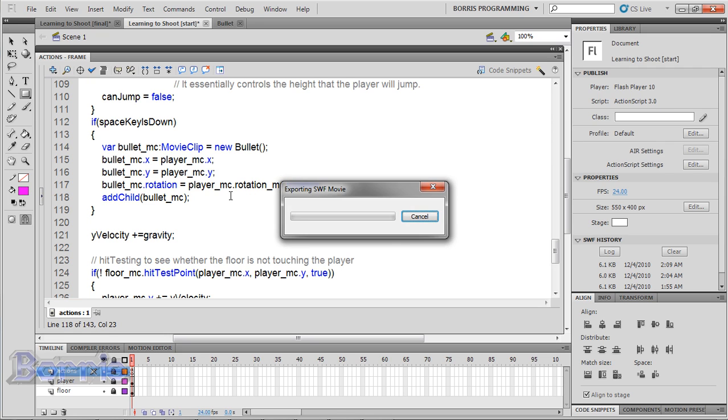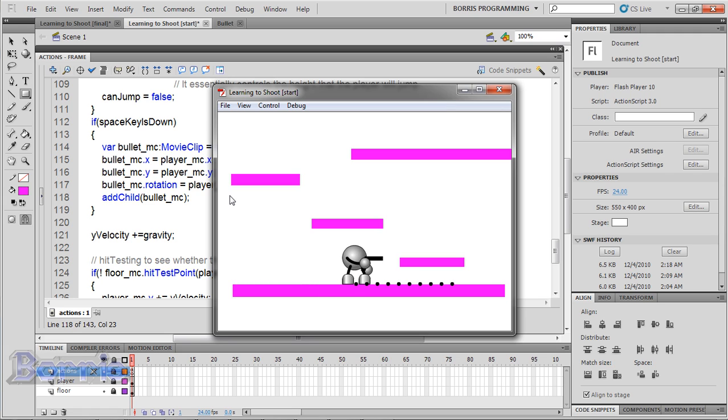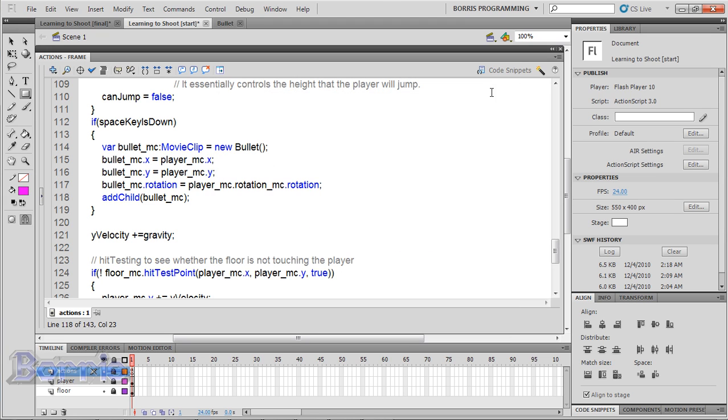Test the movie. The bullets are now traveling in the correct direction.